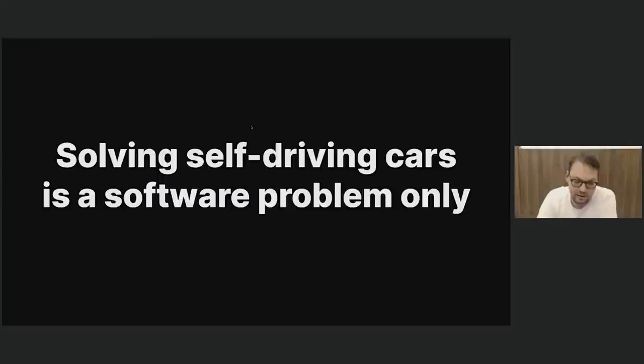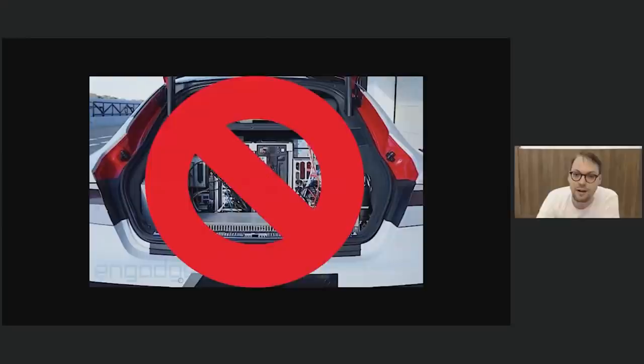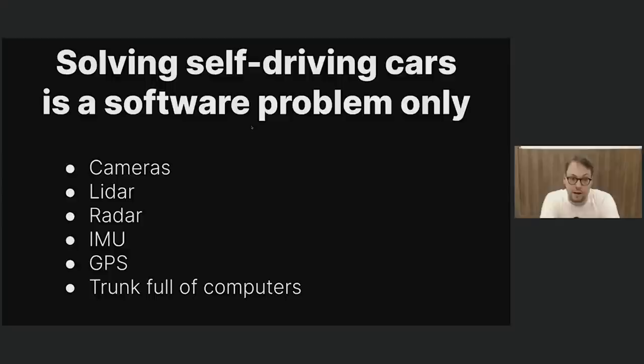Some people think a self-driving car looks like a car filled with computers, because otherwise you can never build one. If you'd ask someone at a traditional self-driving car company what you'd need, they'd say you need a lot of cameras, a LiDAR, of course a LiDAR, a radar, IMUs, a gyroscope, an accelerometer, a GPS, and definitely a trunkful of computers.